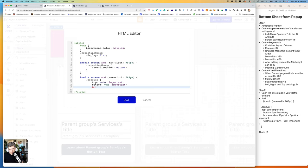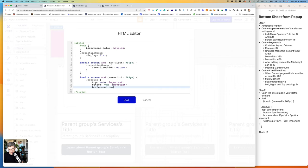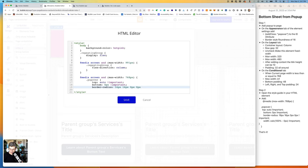So border-radius colon 16px space 16px space 0px space 0px exclamation mark important.